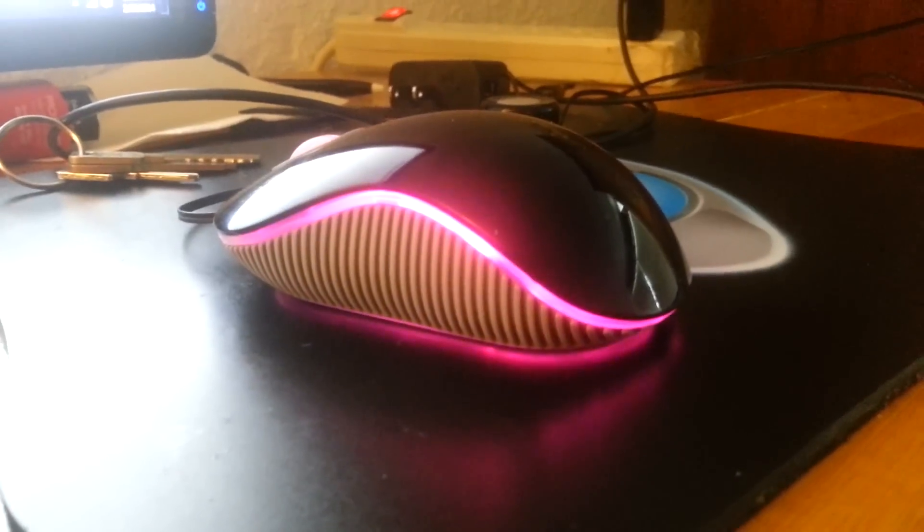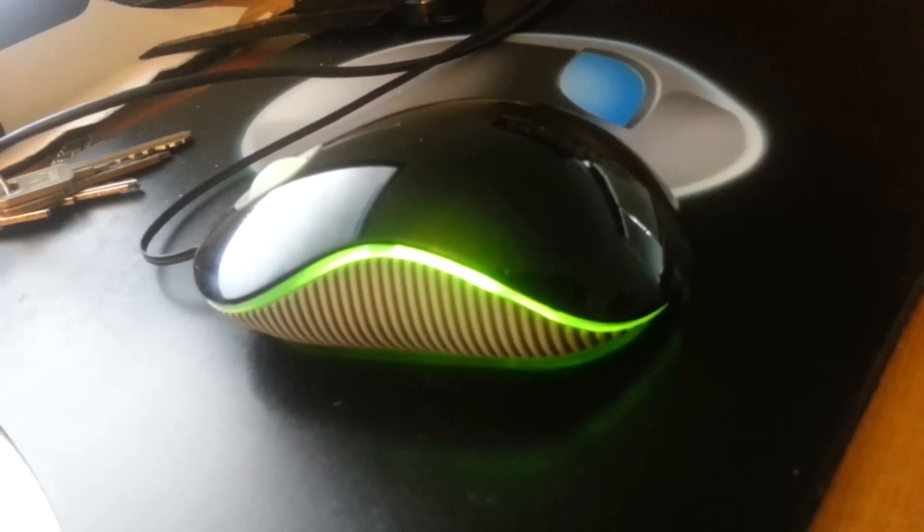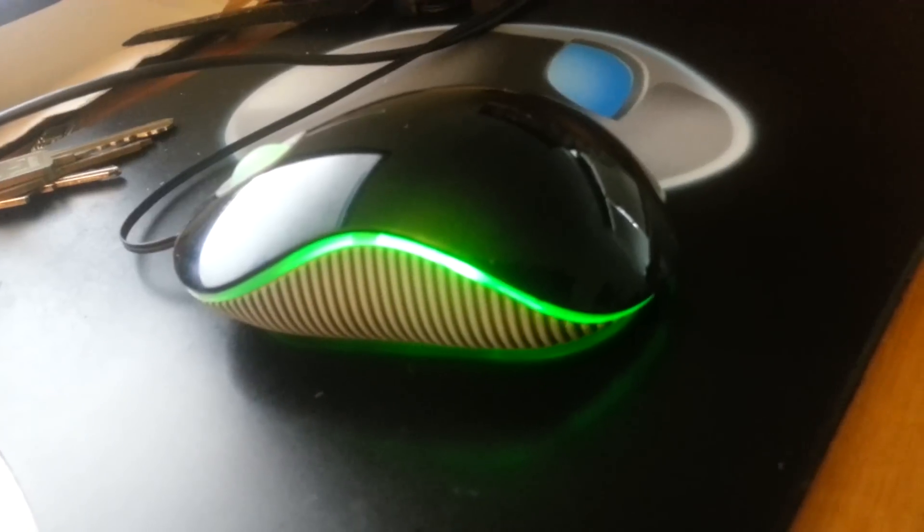It is made by, let me see if I can get the brand name on here, Targus, and I got it from Amazon, and it's called the Kaleidoscope Mouse.